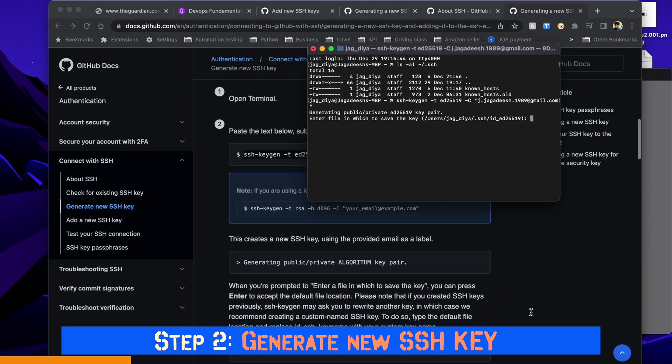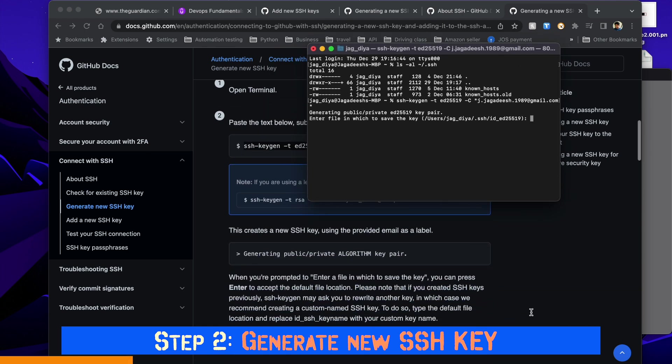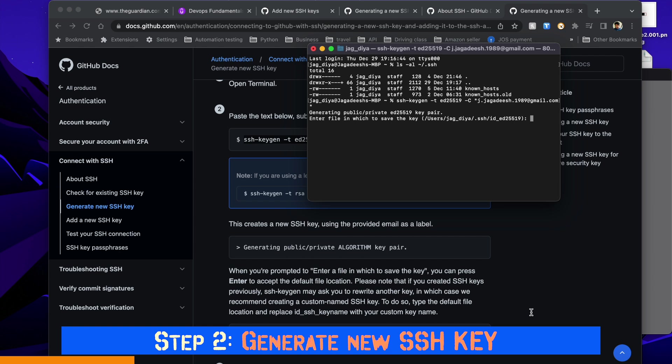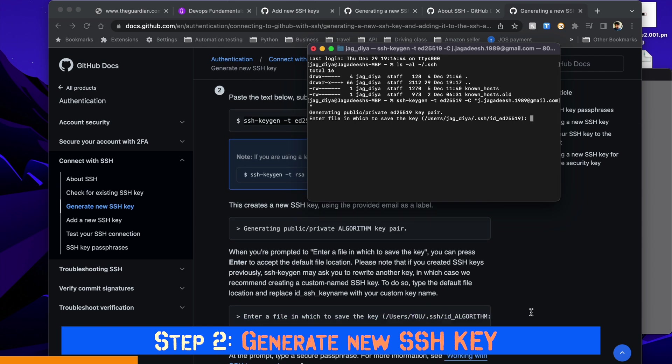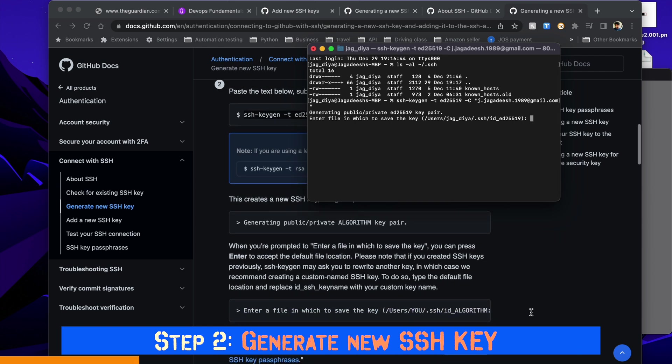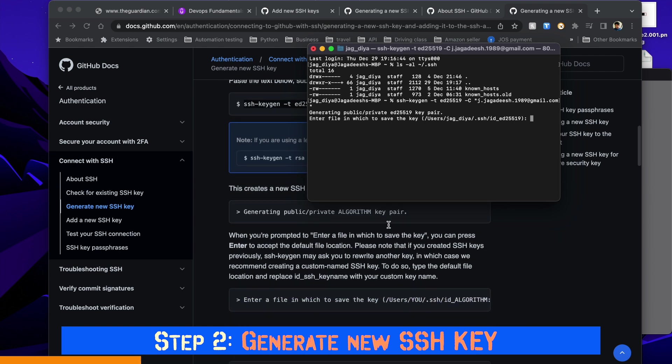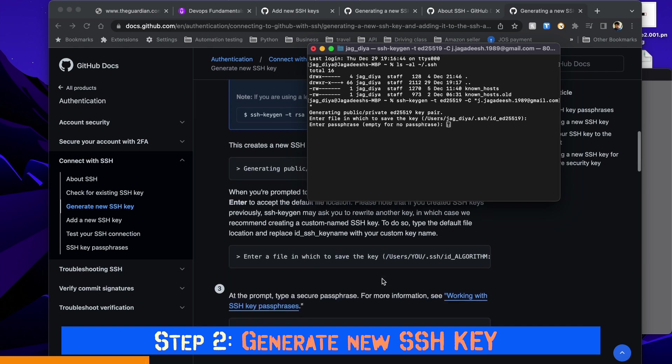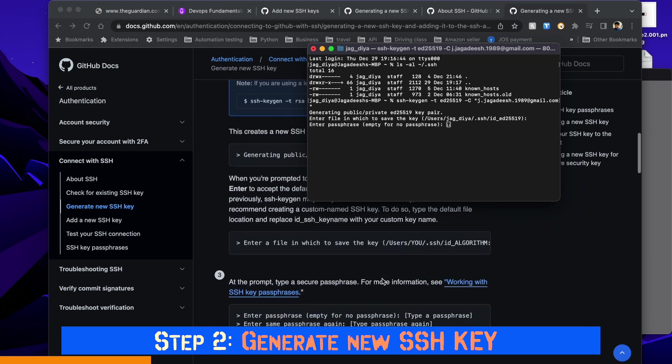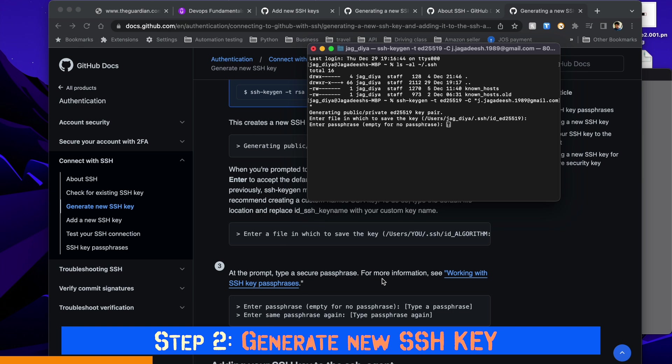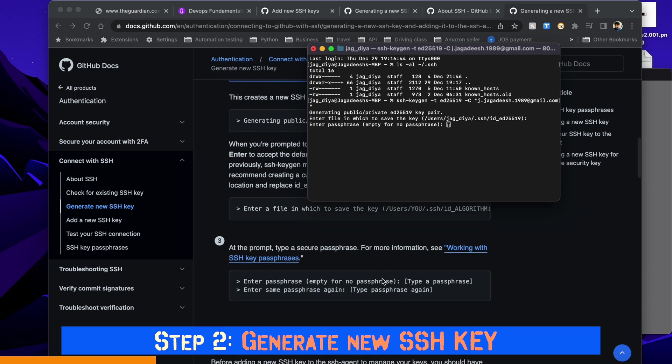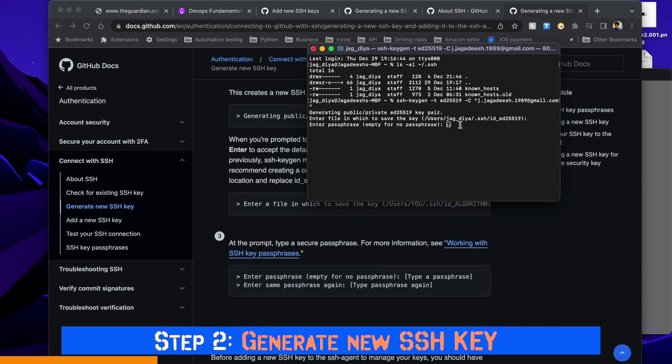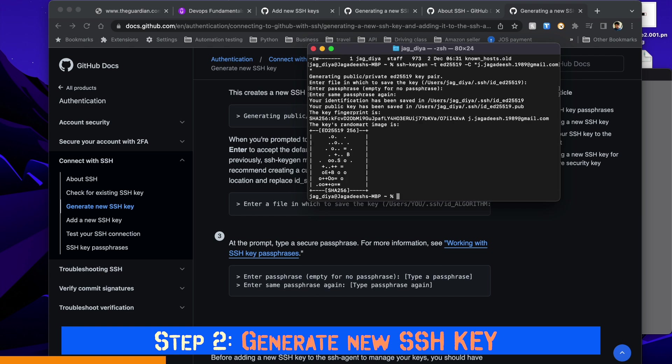Once you hit enter, it will ask you for the file location where you'd like to save the key. You can hit enter to make it the default location. Then the passphrase - the passphrase should be your secret password to access this SSH which we'll be using in the following steps. Enter anything and hit enter.